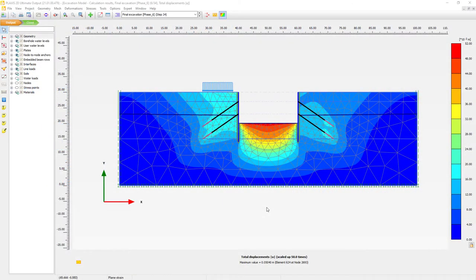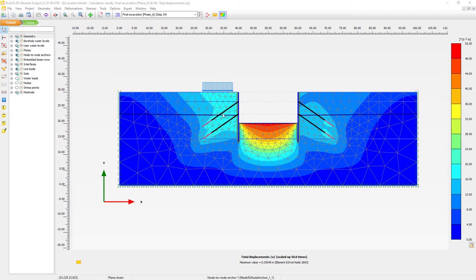Here we are back with the results from the soil domain. We have our total displacements and we can recognize a few structural elements. We have a retaining wall together with some tiebacks — a bonded part and an unbonded part. The node-to-node anchor is the unbonded part and the ground anchor is represented by an embedded beam element.